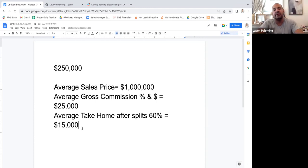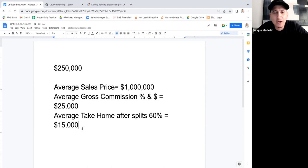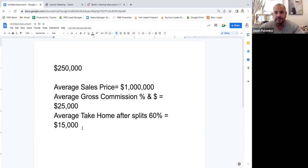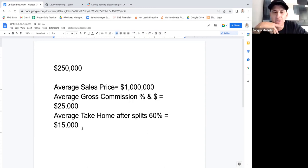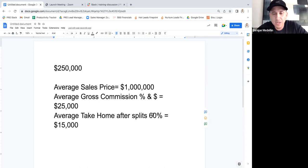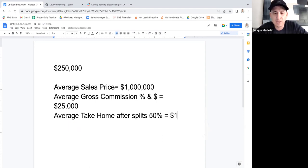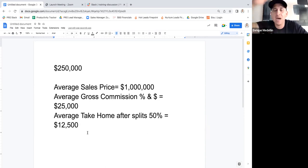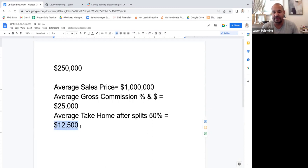We could even go with 50% to show how easy it is to make a quarter million dollars. Some people are on higher splits too — if you're more experienced or on a higher tier, you'll probably make more. So 50% of $25,000 would be $12,500 per deal. That's actually the lowest starting point on our team — it only goes up from there.